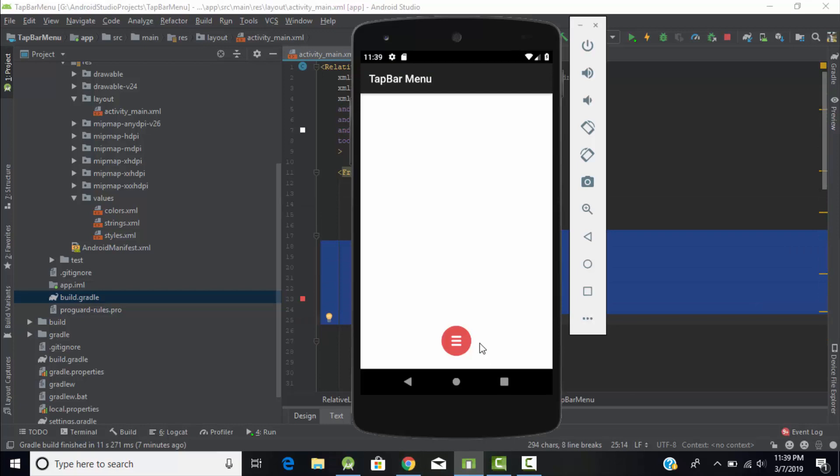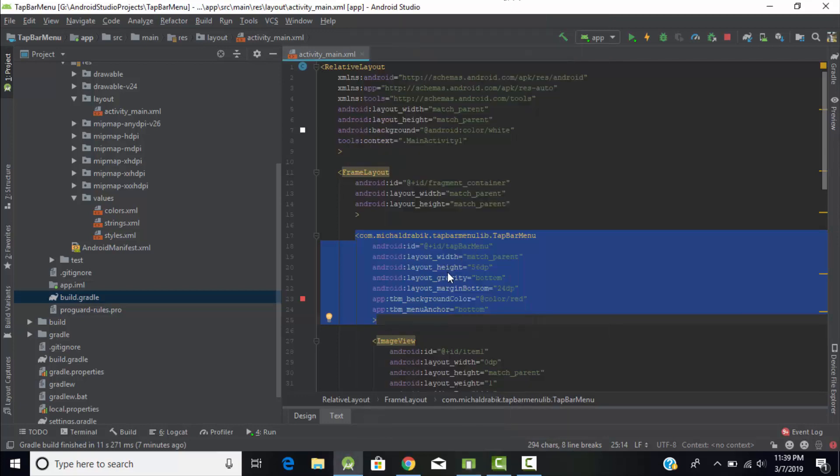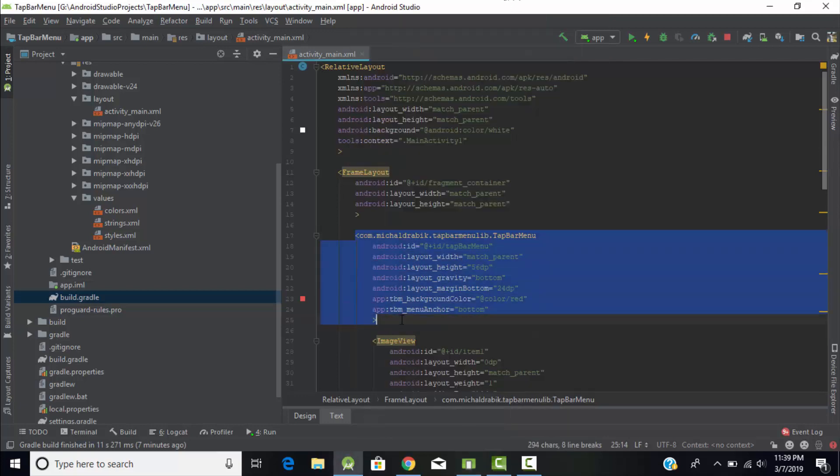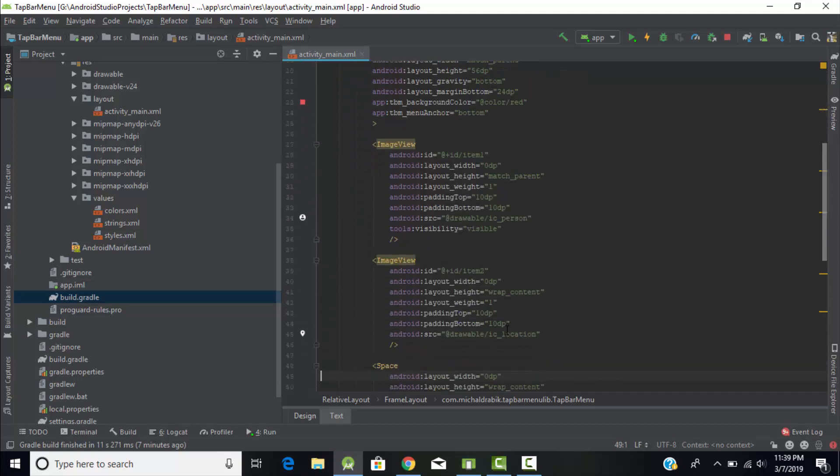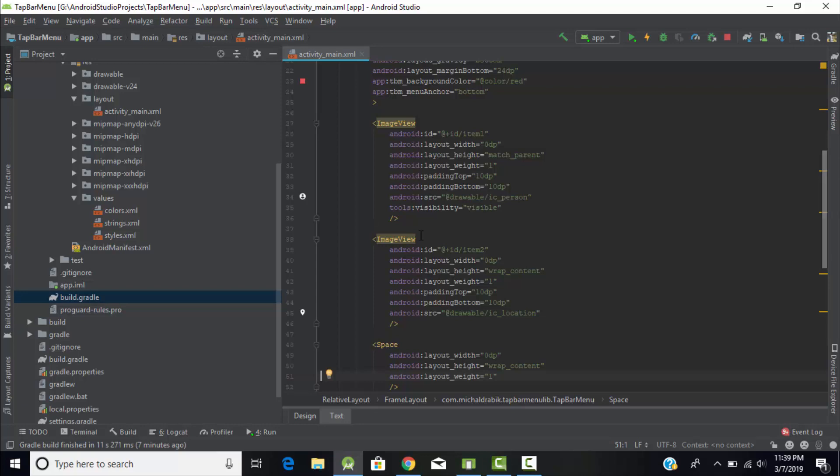After that use this tab bar menu. Tab bar menu is nothing but this circle button. When we click on this button it will display the items of that tab bar. First of all we will create tab bar menu and give the parameters as per your wish such as background color, gravity, height, and width.